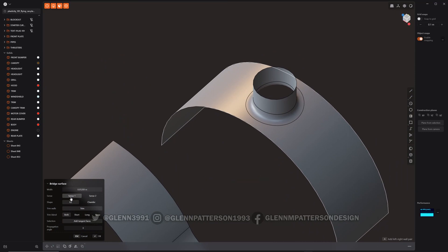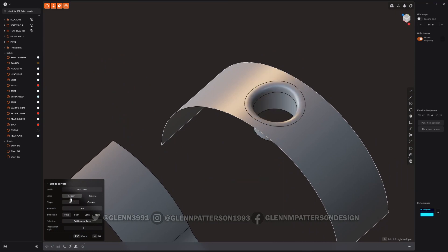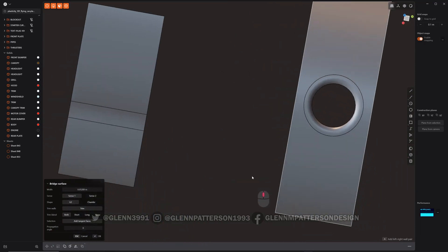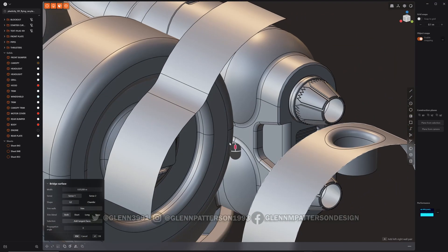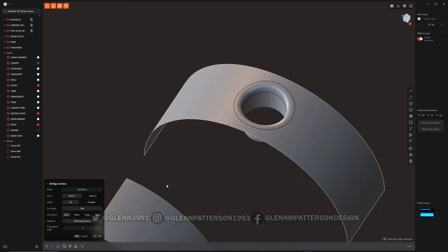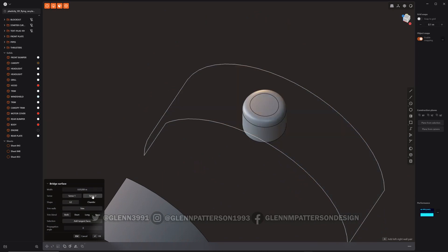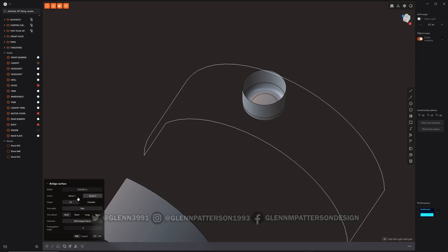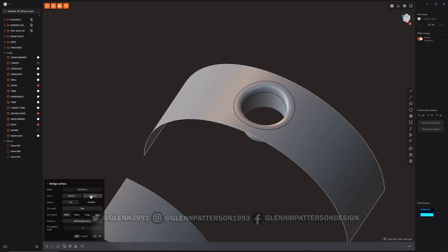Then we can play with Sense 1, which makes a nice transition into a little hole or a little port or whatever you want. You can change it to chamfer or keep it, with Sense 1 or Sense 2. So there are a bunch of different options there.